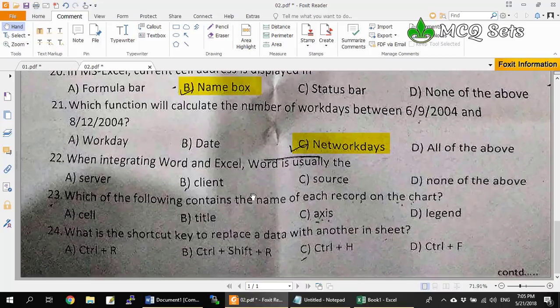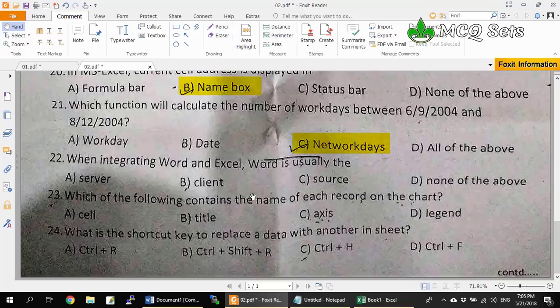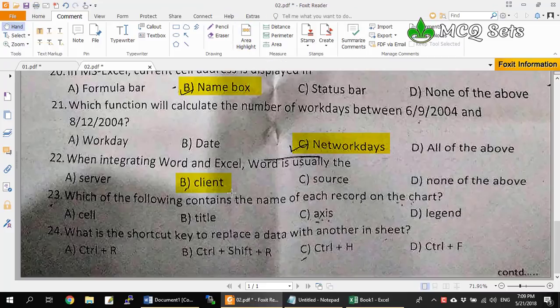Question 22: When integrating Word and Excel, Word is usually the server, client, source, or none of the above? Excel is a spreadsheet application good for databases and maintaining lists; Word is good for document creation. When integrating, you store data in Excel and use Word for the design. Excel serves the data and Word consumes it — so Excel is the server and source, and Word is the client. Option B, client, is the correct answer.